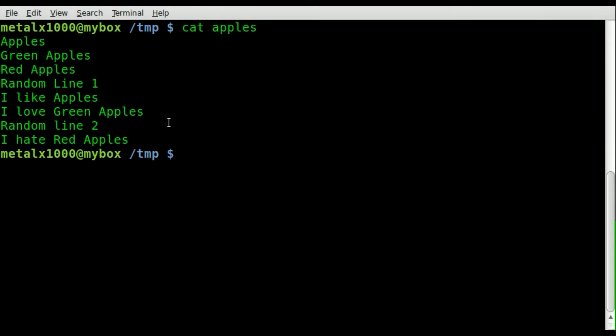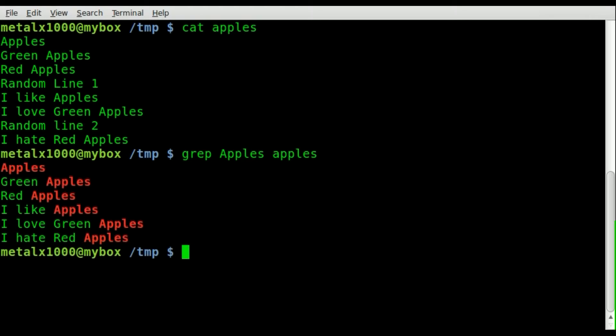Obviously if we want to just grab all lines that contain the word apples we can say grep apples and the name of the file, which in this case is apples. There we go, it pulls out all the lines.